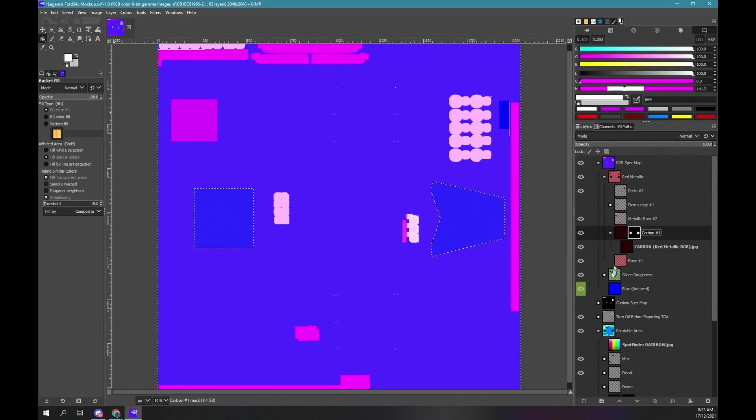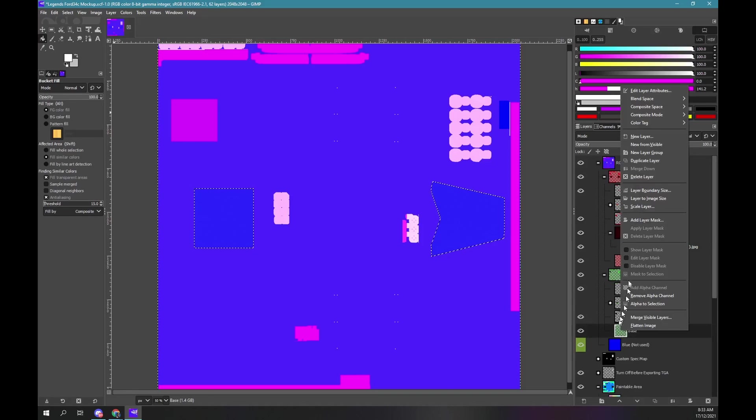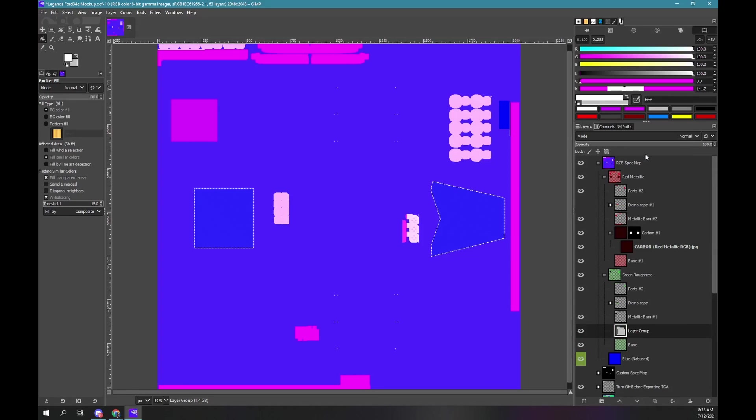Within the green roughness group. Create a group between the base and parts layer. Name it carbon. Drag the carbon green roughness RGB file into this group. Our carbon part selection is still active.